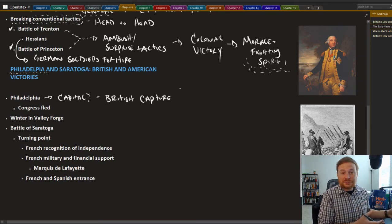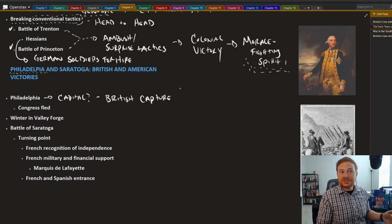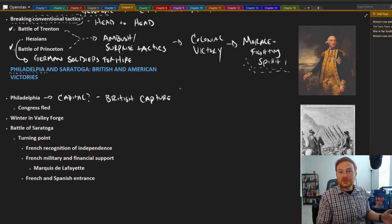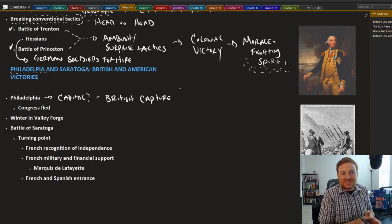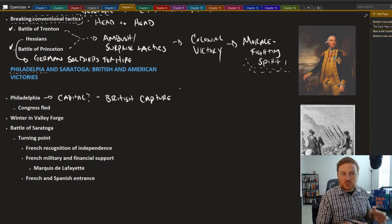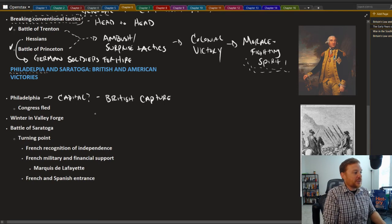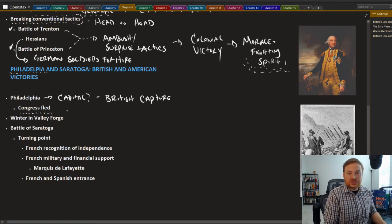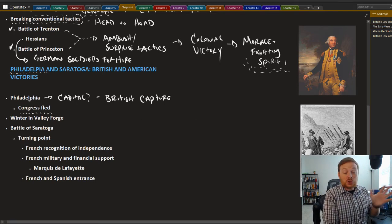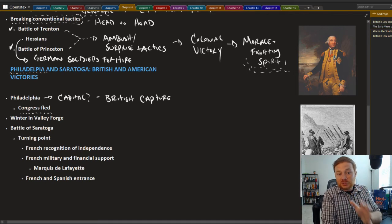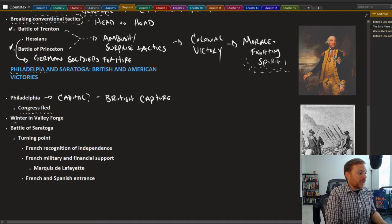So along with New York, Philadelphia falls into Great Britain's hands. New York and Philadelphia were the most populated cities in all the 13 colonies. And so this certainly was a sign that things were not going well for the colonial side. The Second Continental Congress was forced to flee.